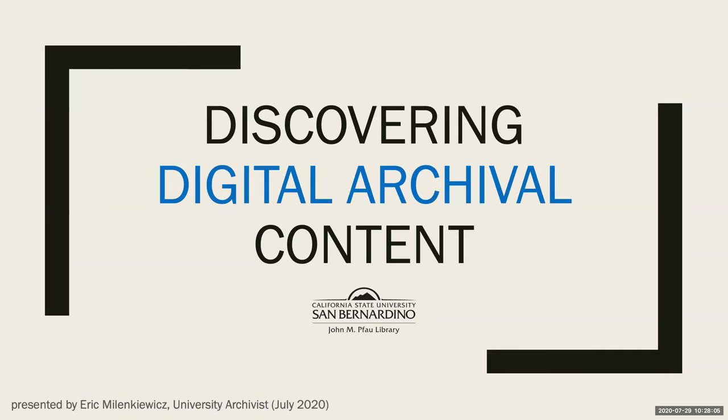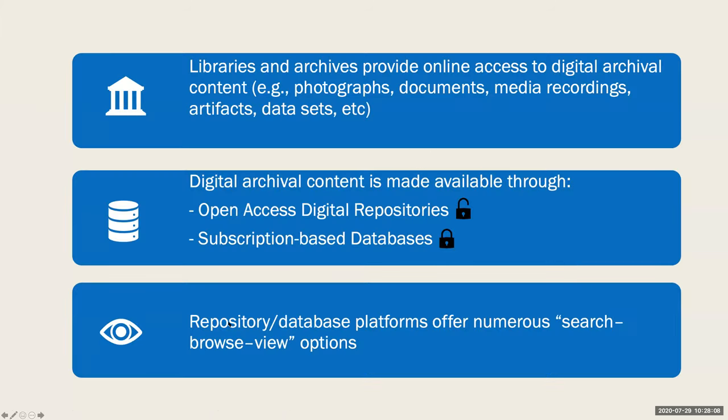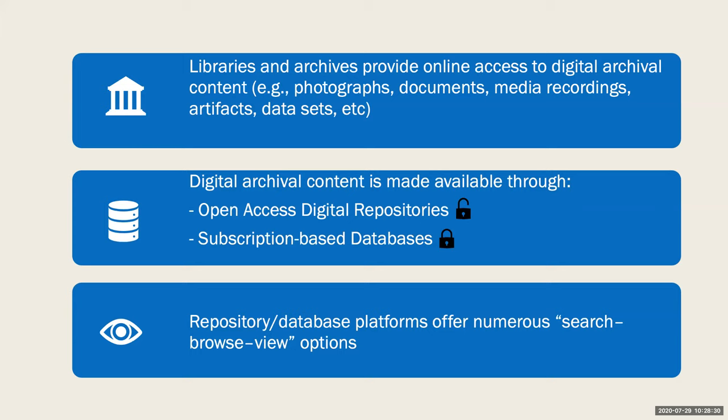All of the platforms I'll cover today have a very similar discovery and display interface. They all feature a single Google-style search box to begin your search and provide multiple options to refine by subject area, format type, date, geographic location, and other elements. Search results are typically displayed with tiled thumbnail images that include brief descriptions. Embedded viewers are available to zoom and pan images and to stream sound and video recordings. Many even have download options.